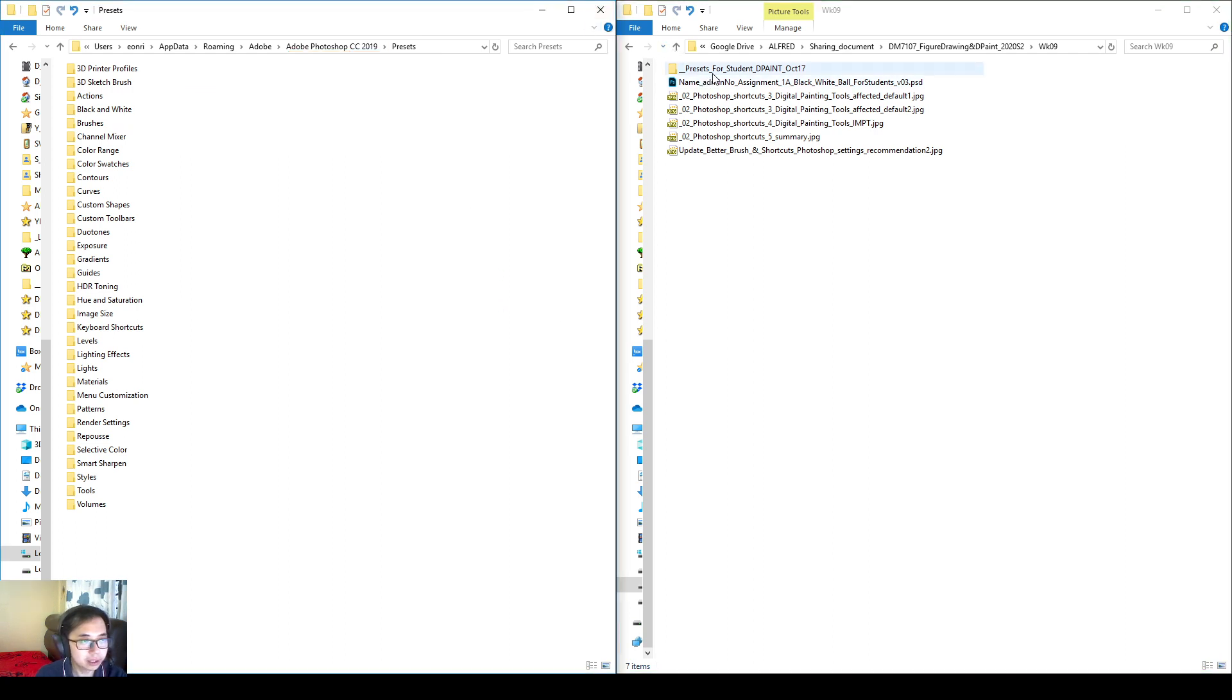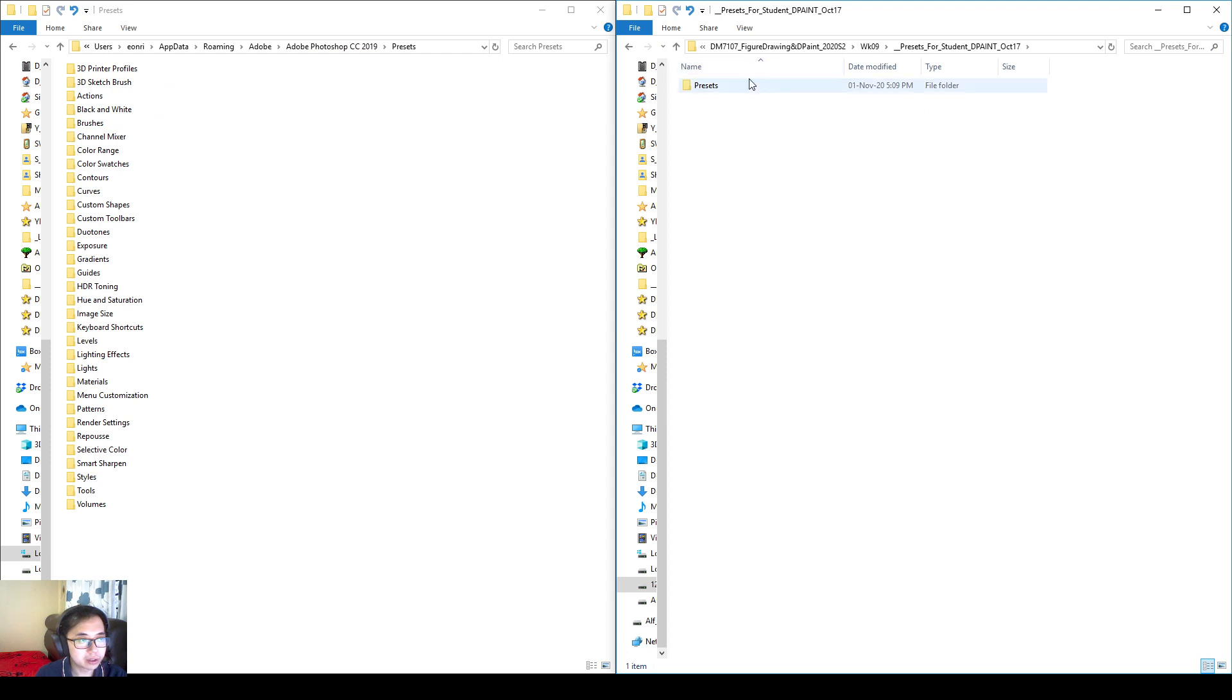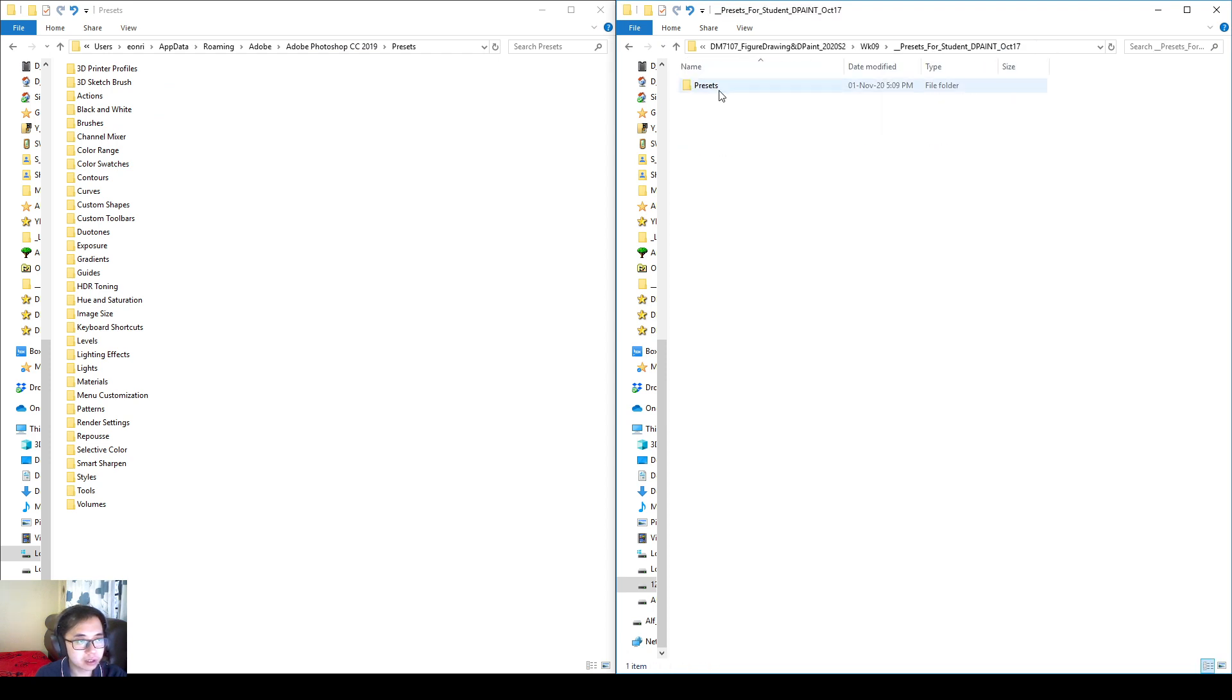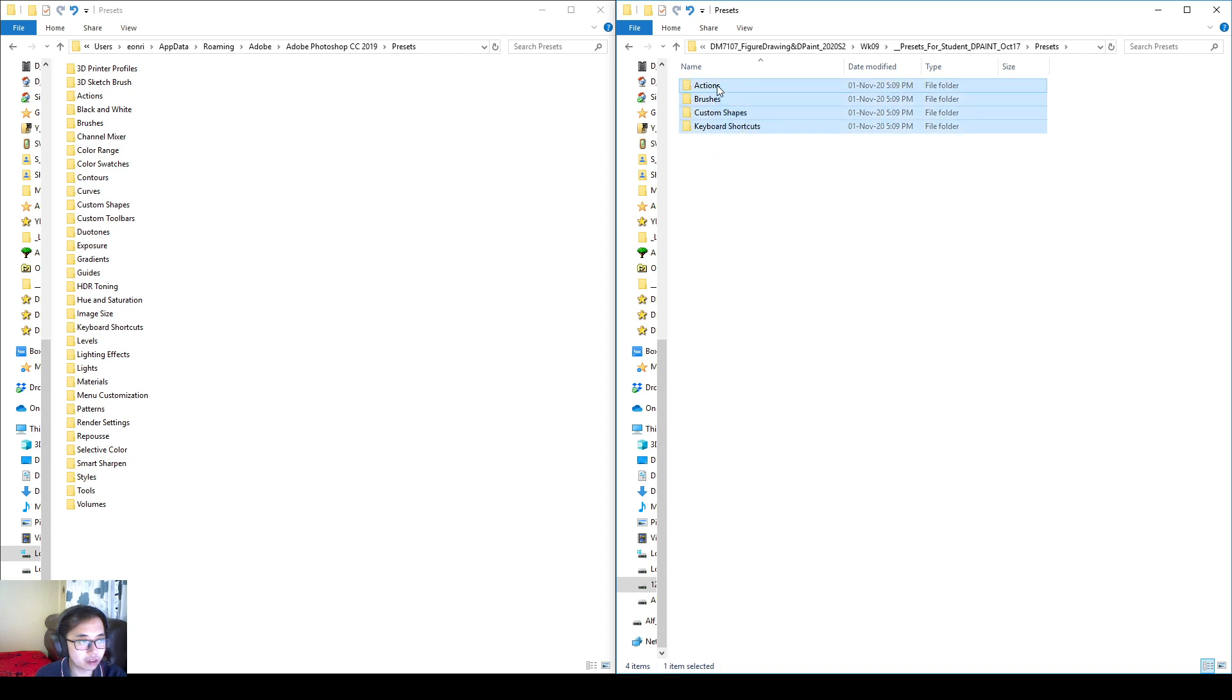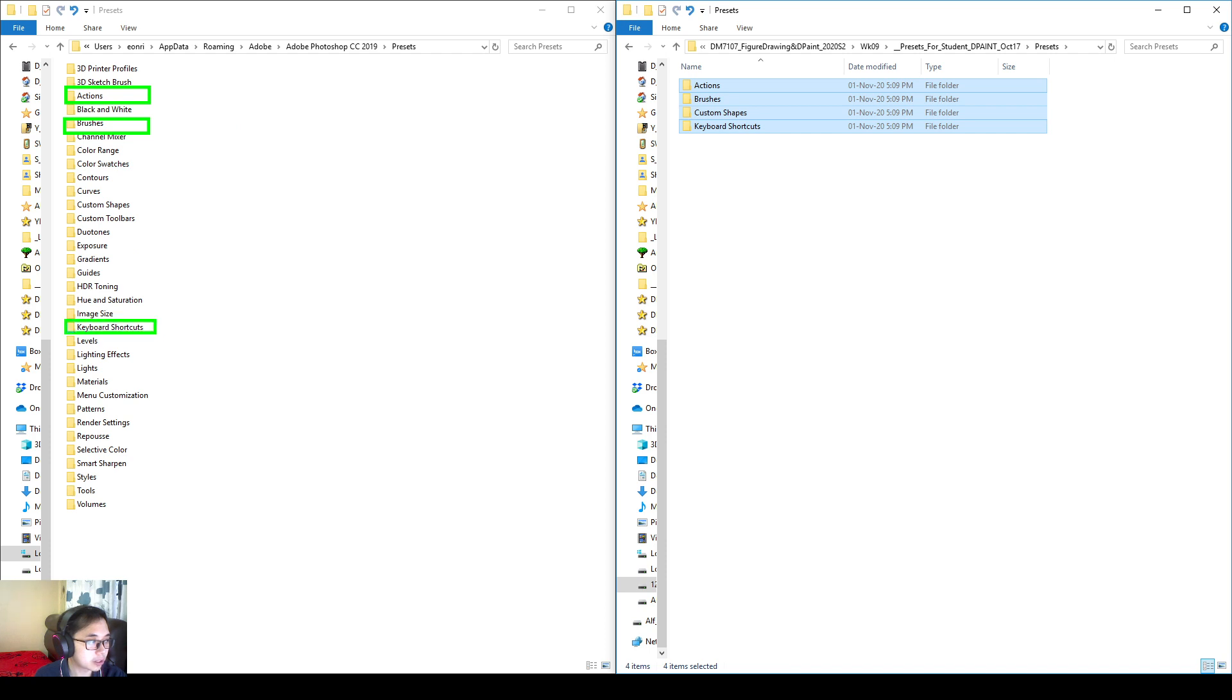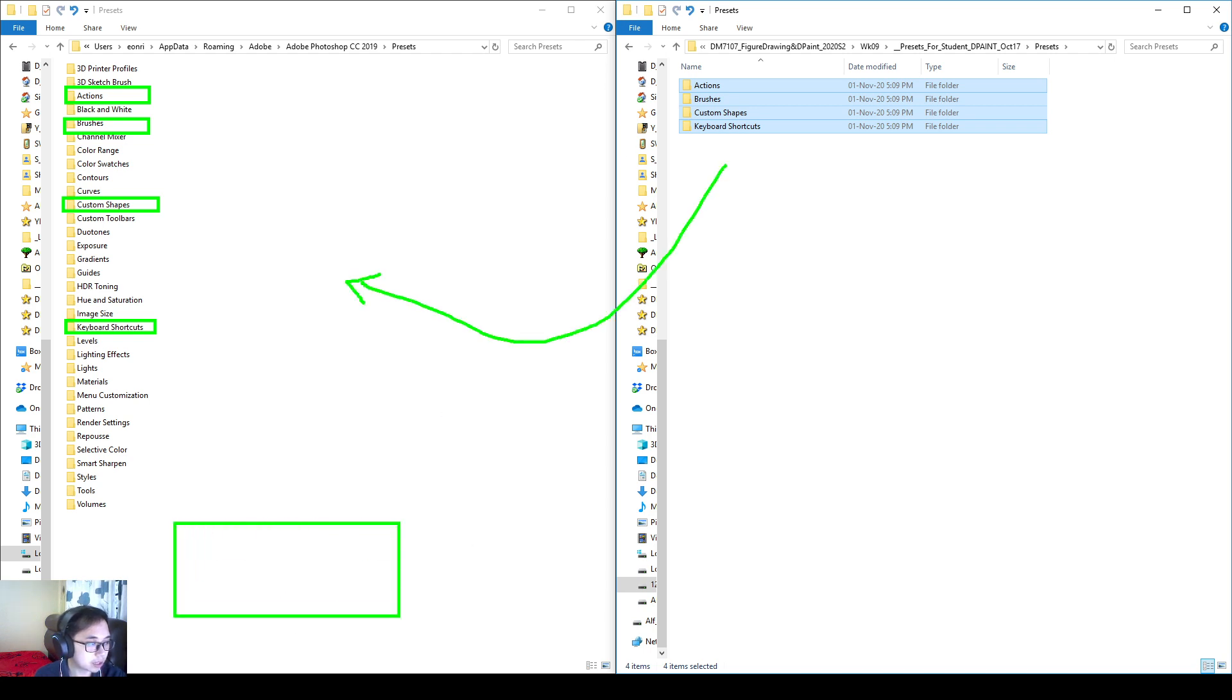On the right side windows, I'll browse into these presets for students. And there's another preset directory. And then you see these four folders here. So we are actually going to transfer these four folders into these four directories. Actions, brushes, keyboard shortcuts, and custom shapes. So we're going to do a transfer here. The best way to do it is, we right click an empty space. And then we say, paste.